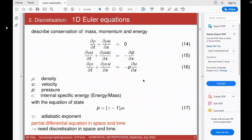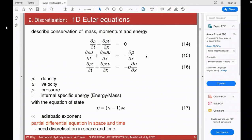Here are the 1D Euler equations written as a function of x and t, looking at the x direction only: mass conservation, momentum conservation, and energy conservation. What you saw previously in 3D is now just written in 1D. In momentum equation 15 I omitted gravity. The adiabatic exponent γ is the ratio of specific heats cp/cv — you've probably seen this before.